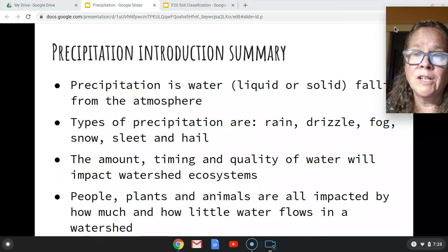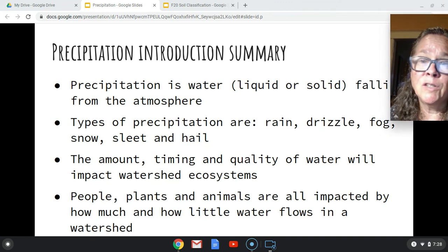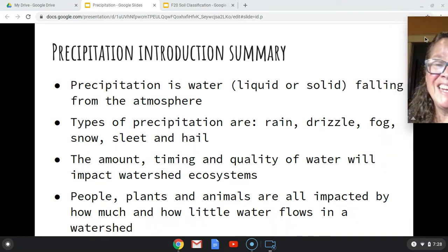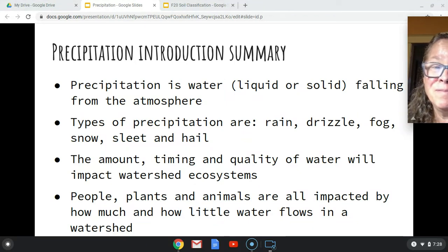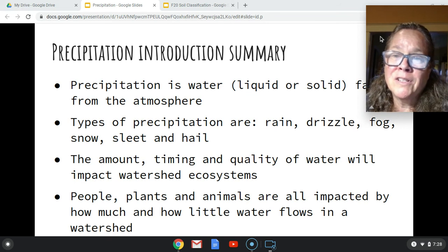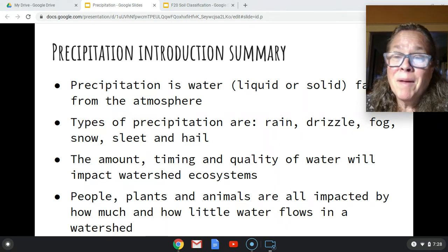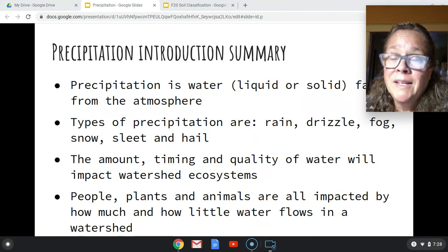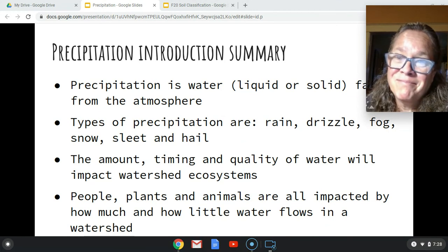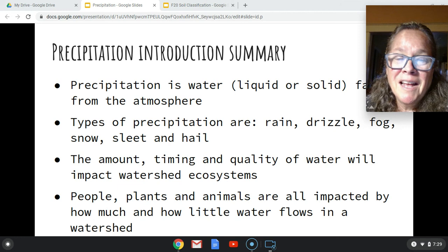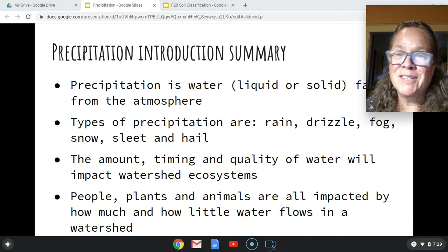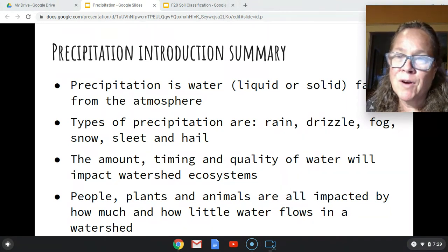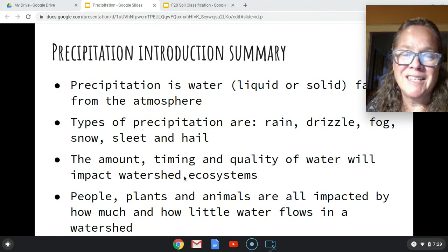To summarize: precipitation is water — liquid or solid — falling from the atmosphere. Types include rain, drizzle, fog, snow, sleet, and hail. The amount, timing, and quality of precipitation impact watersheds. All that wildfire smoke also entered our recent rain system and came down onto our soils — another consideration. People, plants, and animals are all impacted by how much water flows in a watershed. We'll move on to cover the details of the precipitation process in the next lectures.